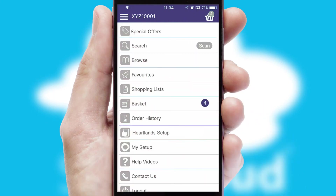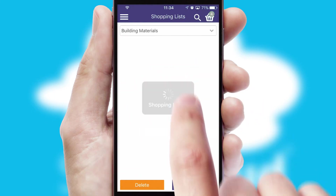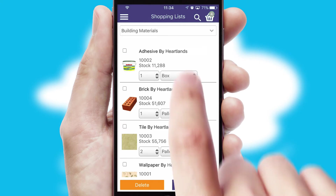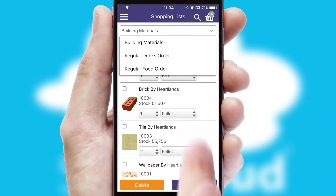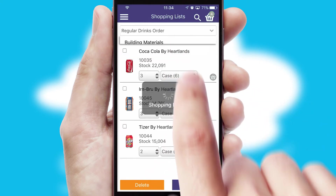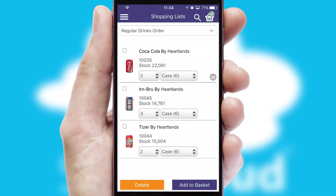Both suppliers and customers can set up and maintain shopping lists, often based on purchase history or recommended items.